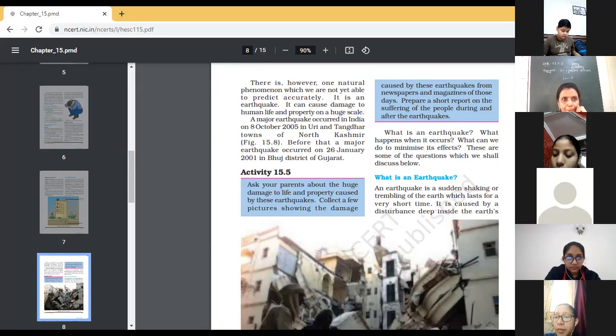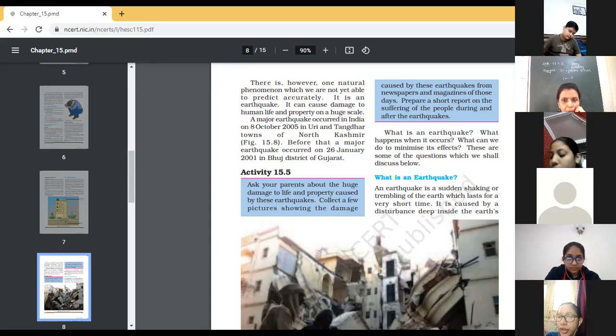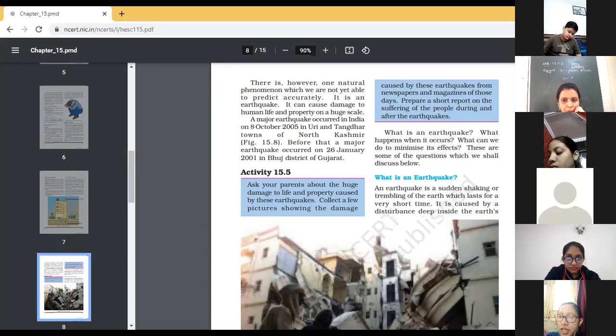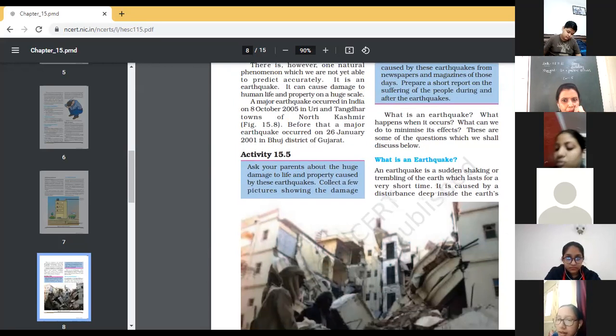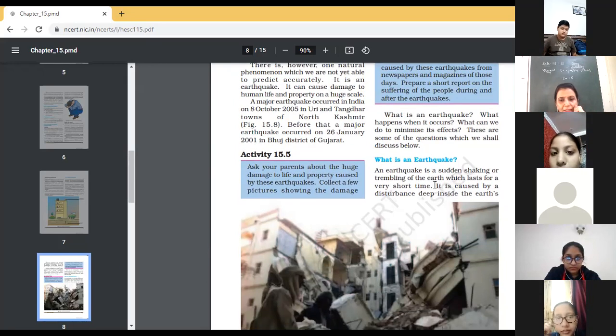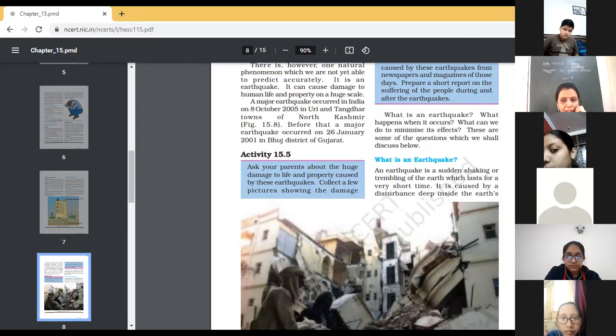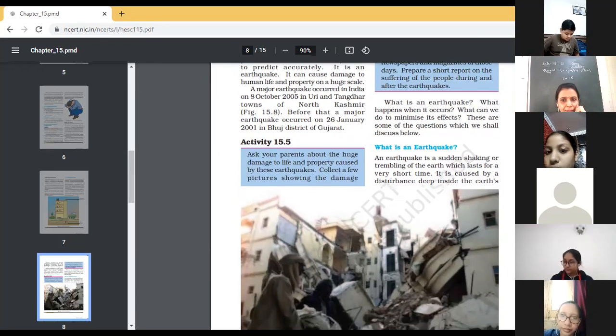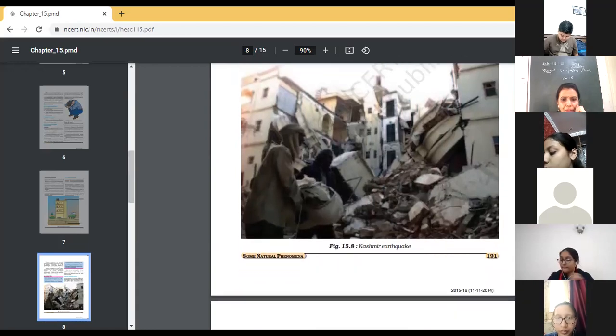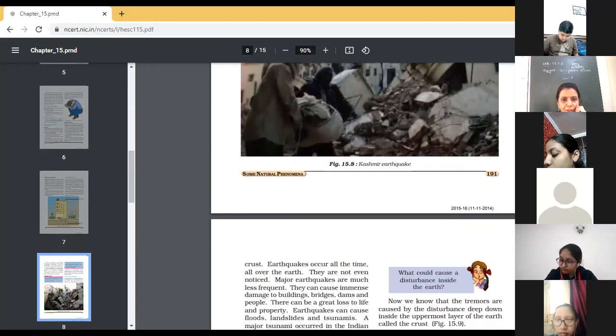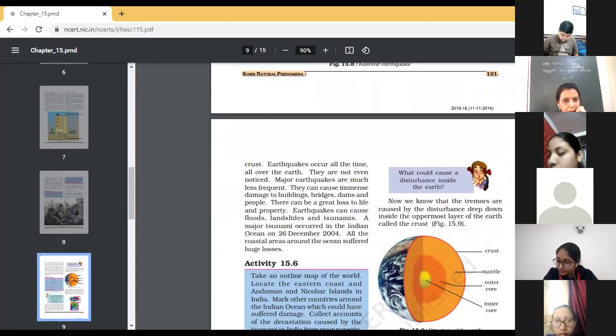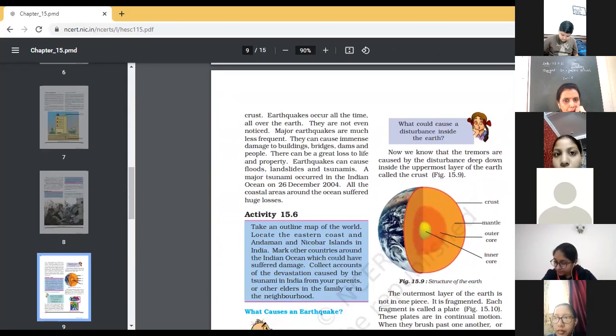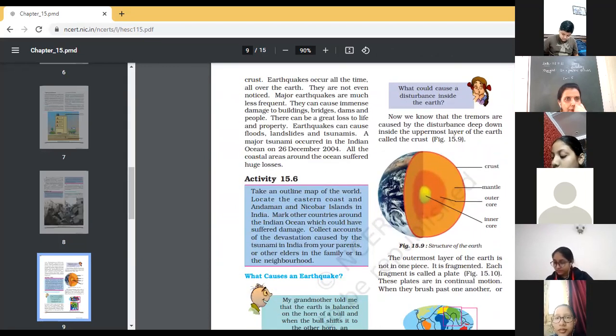Okay, ma'am. What is earthquake? An earthquake is a sudden shaking or a trembling of the earth which lasts for a very short time. It is caused by the disturbance deep inside the earth. So, children, you can underline what is the reason for an earthquake to occur. It is caused by the disturbance inside the earth's surface or earth's crust. Continue. Keep on marking. This is the reason for the earthquake to occur.